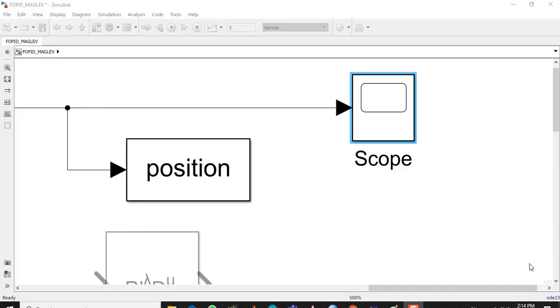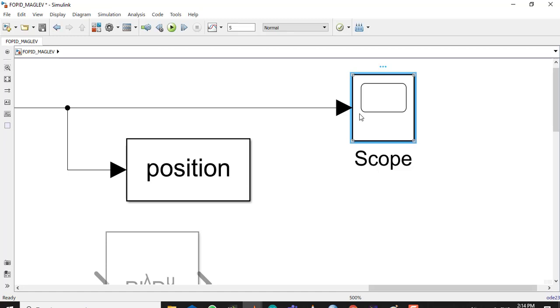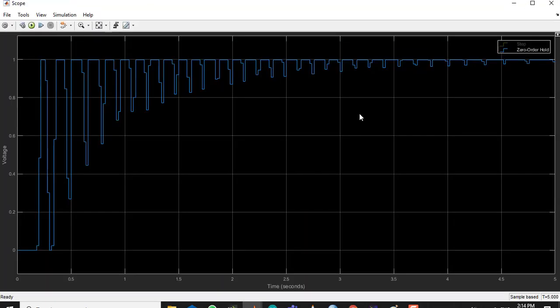Assalamualaikum. In this video we're going to learn how we can adjust the image of a scope in MATLAB according to our needs. Here's a scope, let's open it up. Here we have a graph.